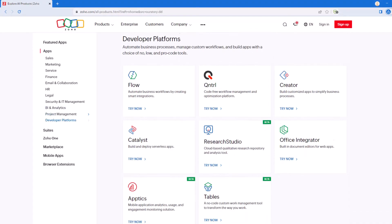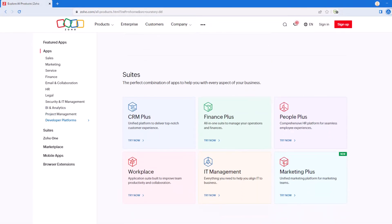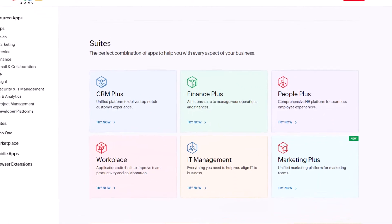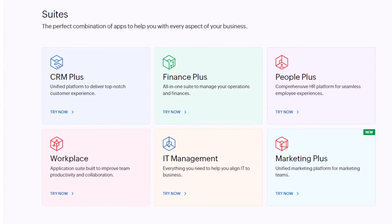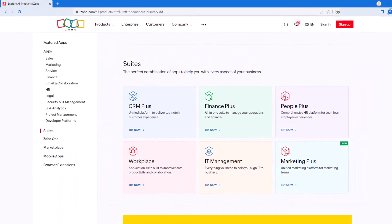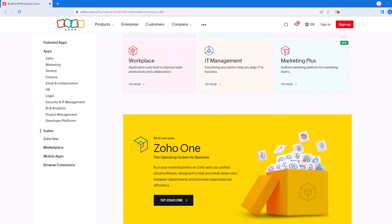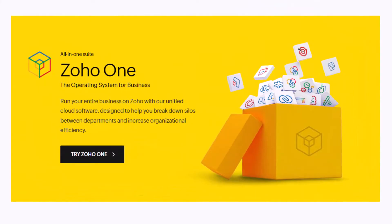As we get towards the bottom of the page, we will get to a section called Zoho Suites. Zoho offers packages of applications, which they call suites. Here we can see all of Zoho's current packages, including CRM+, Finance+, People+, Workplace, IT Management, and Marketing+. Right below that, we will see Zoho One, which is a combination of all those packages and combines over 45 different applications into one unified system.